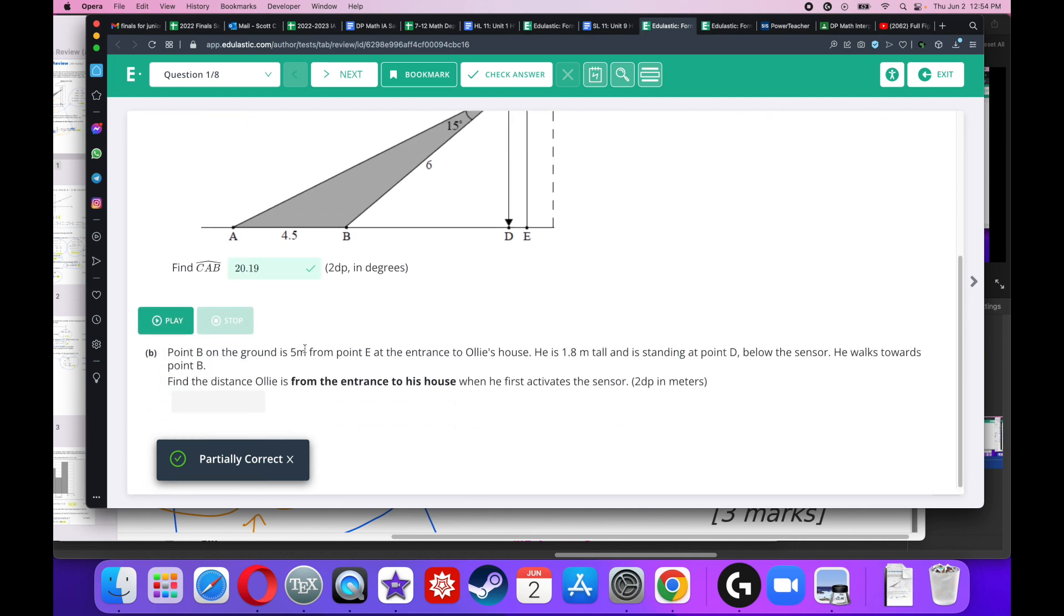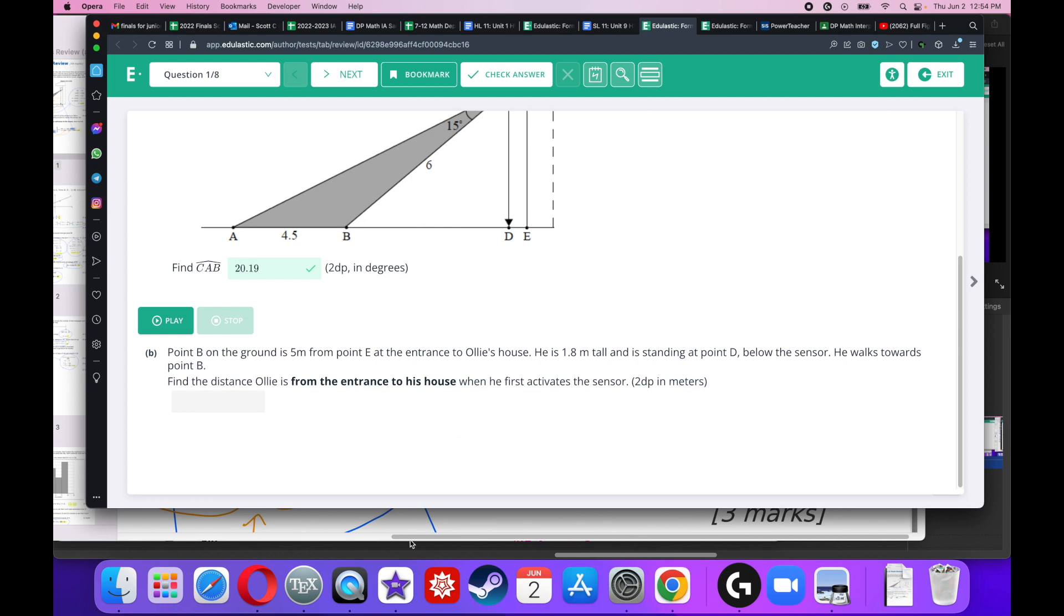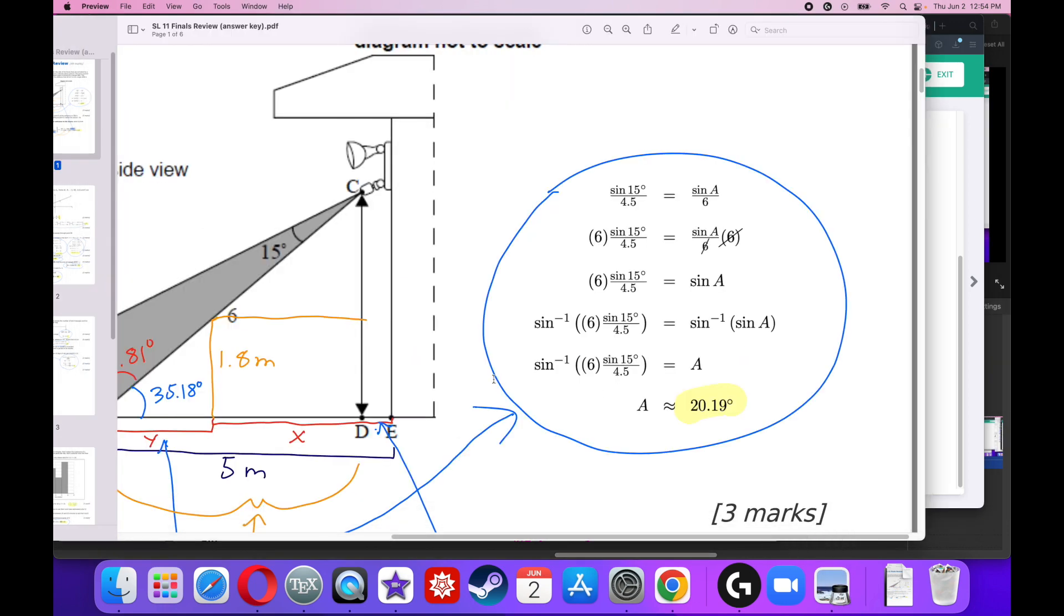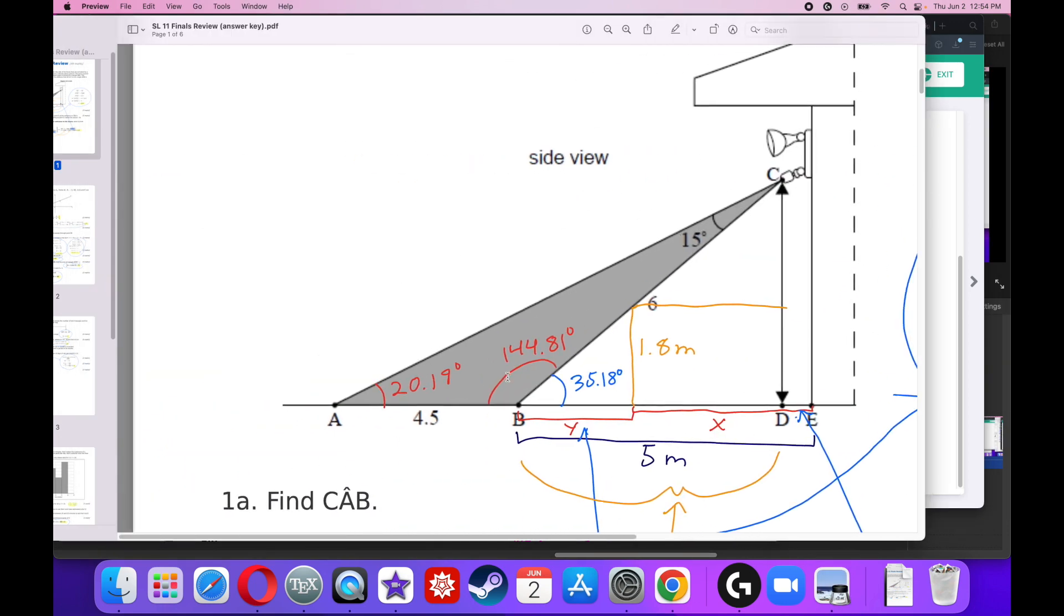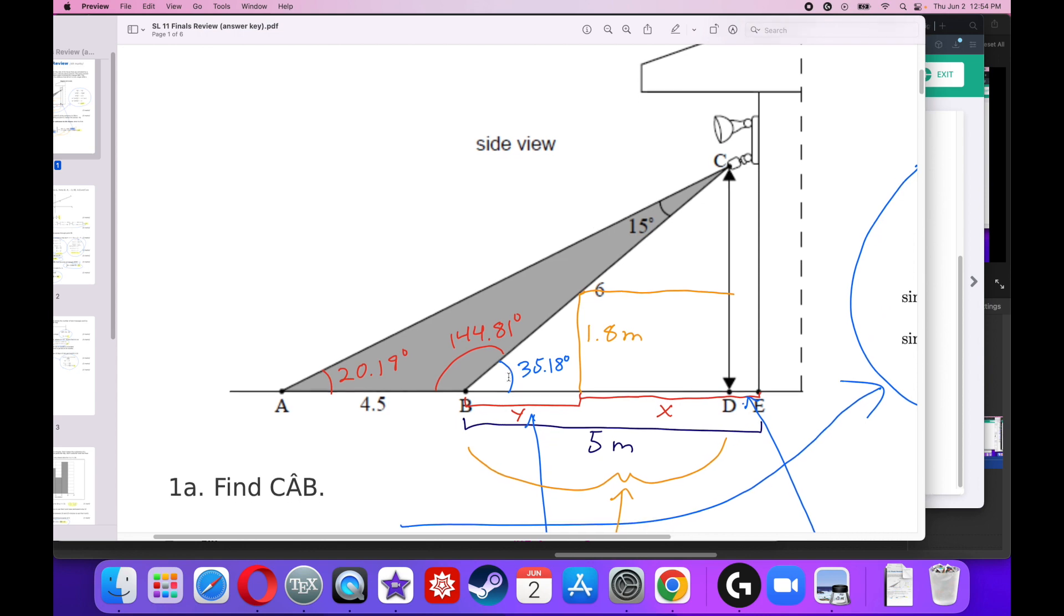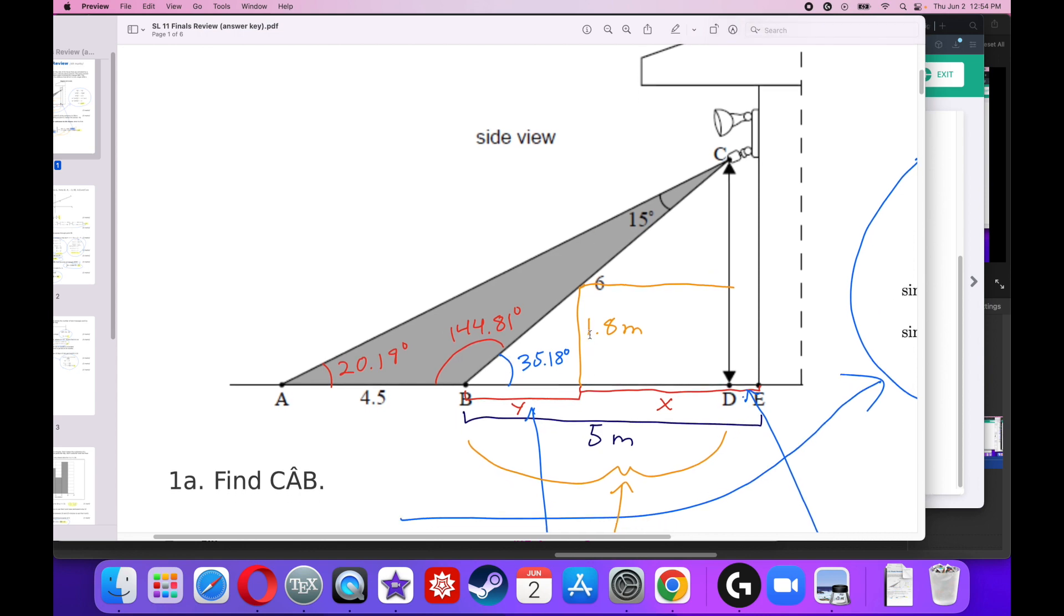Point B is on the ground and it's 5 meters from point E. And he's 1.8 meters tall. He's going to walk towards it and he's going to hit the sensor. How far away is he from his house? This is going to require a little bit of drawing, a little bit of critical thinking.